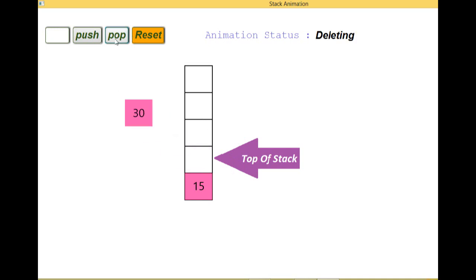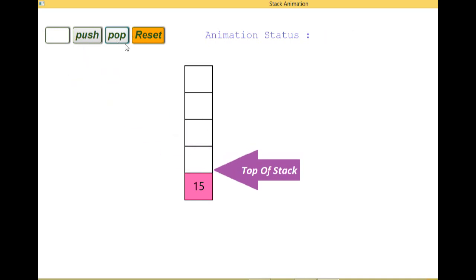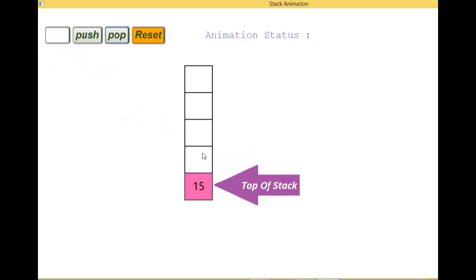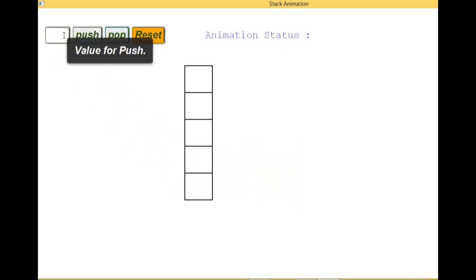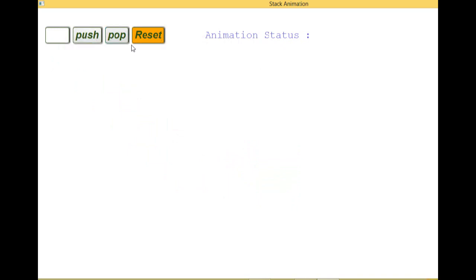Now I can pop. Now this data has been popped because it was on the top of the stack. Now pop. So this was all about the operations related to stack. And thank you.